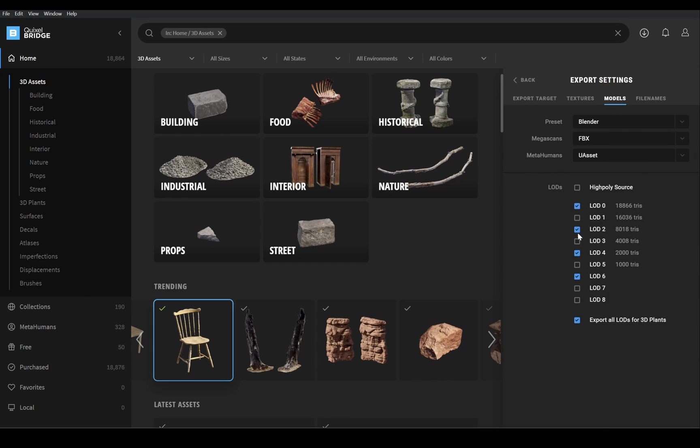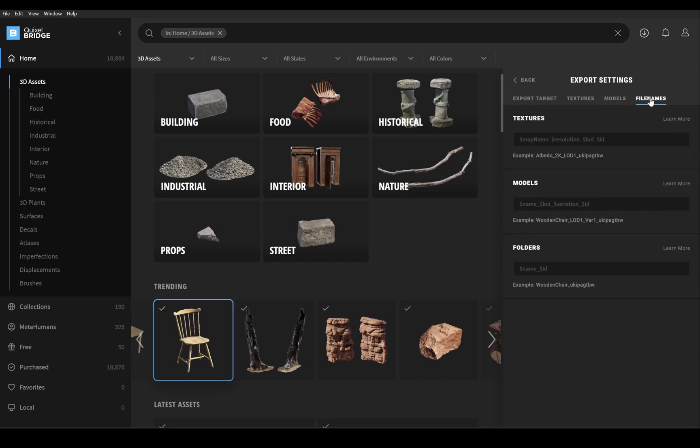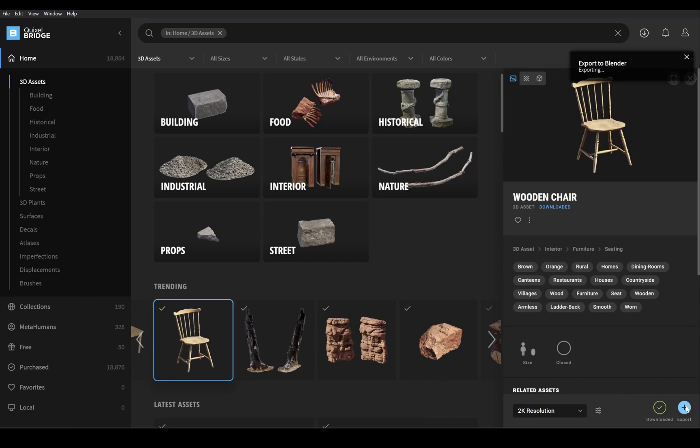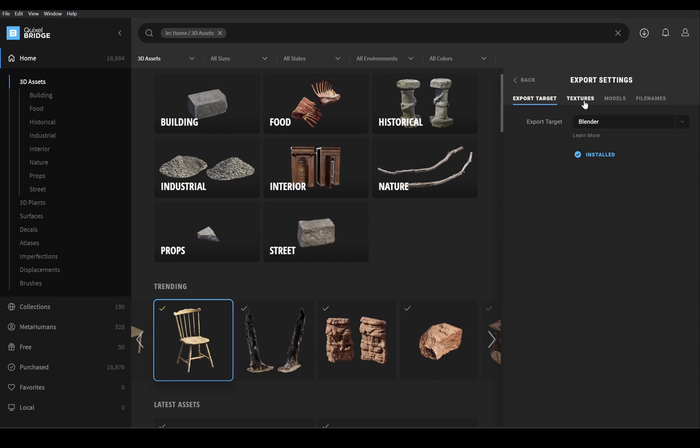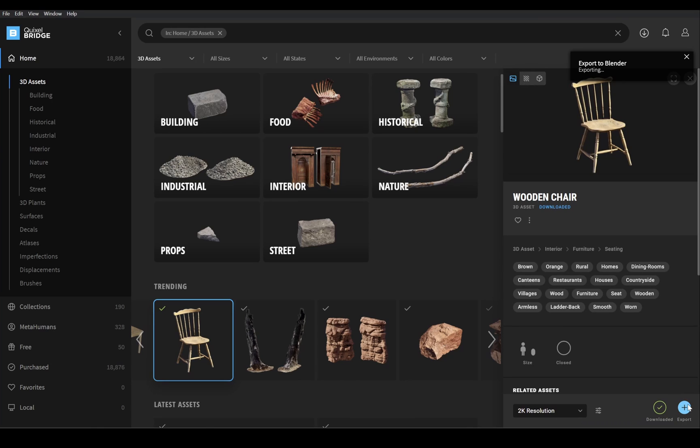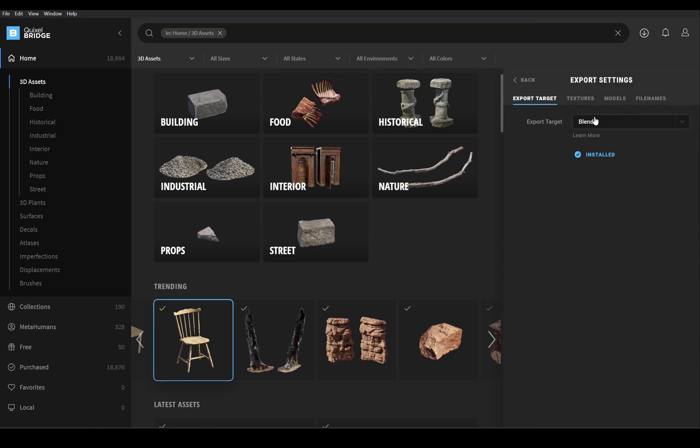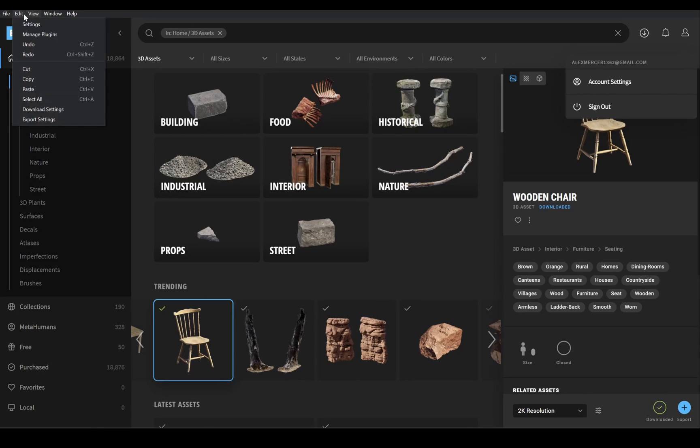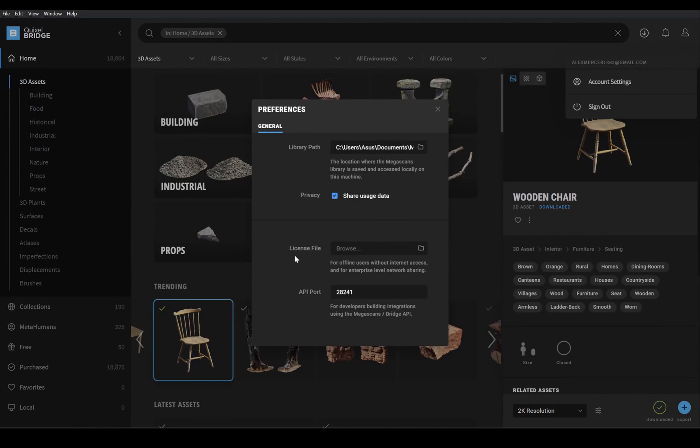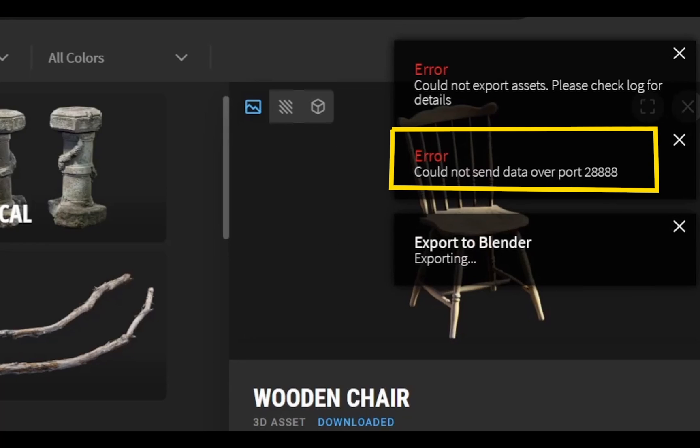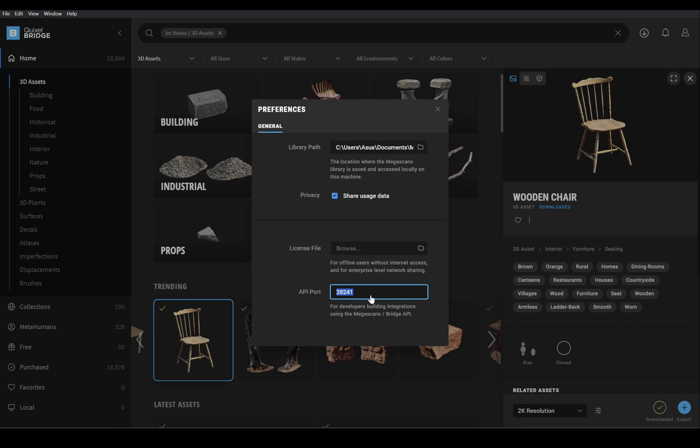So here I tried changing some export settings then tried again, failed, tried again, failed again. Then I started to explore Quixel Bridge setting and under the edit menu in settings I found this API port number and the error was also about port number, so I changed it.